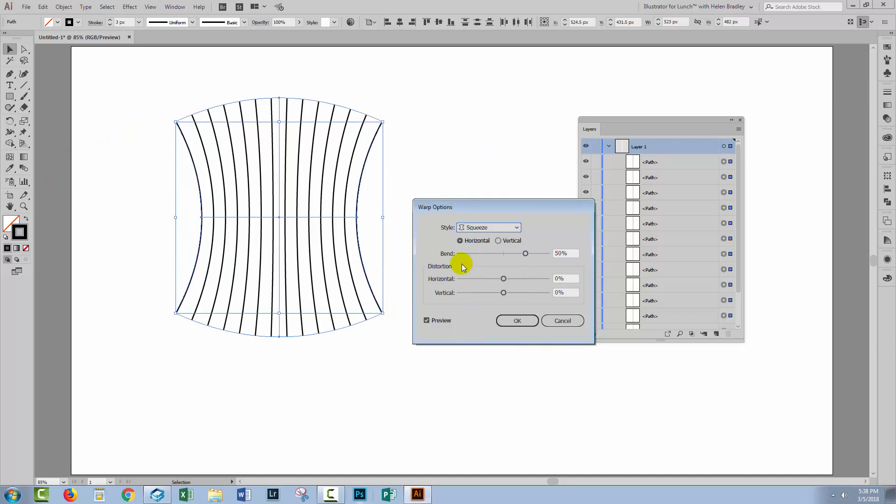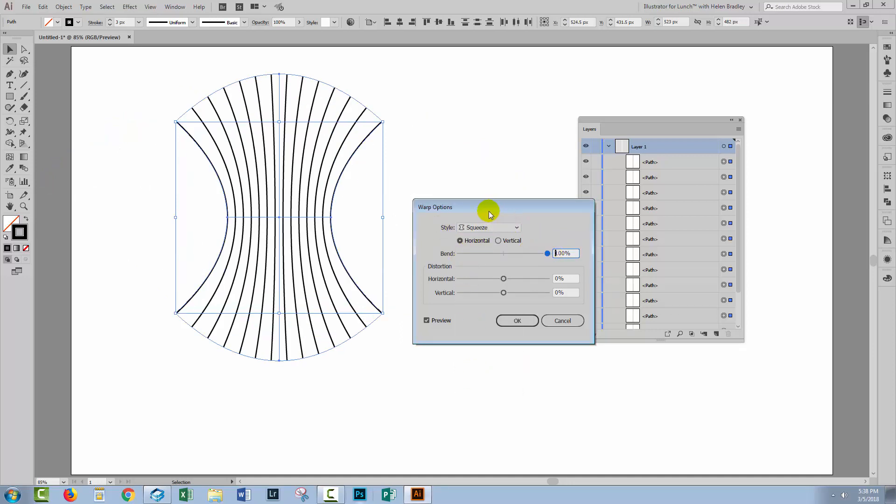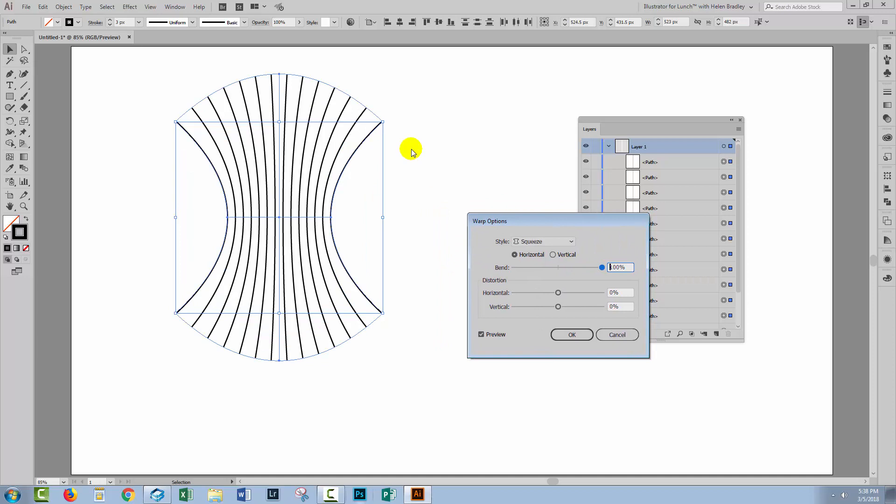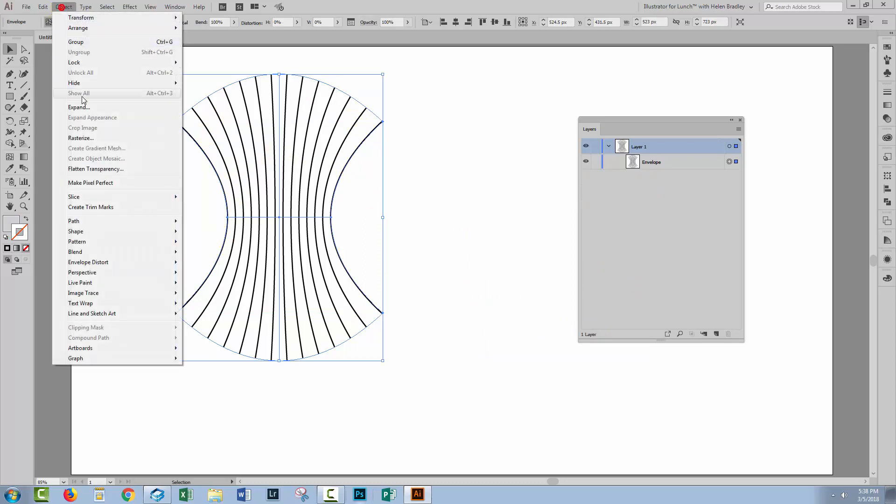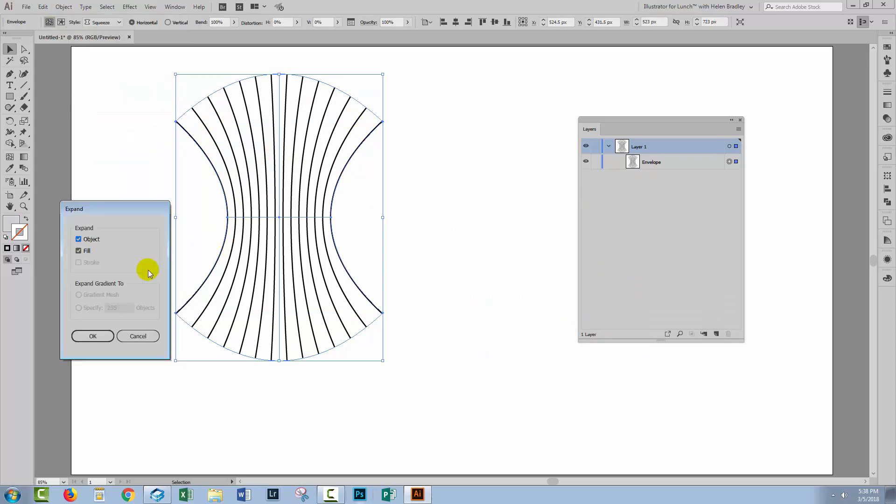So we're going to apply a squeeze, and we're going to do it at 100%. It's these curves that we're looking for. So I'll click OK. To break these lines now out of that object, we'll choose Object, Expand. We only want to expand the object, not the fills at this stage. I'll click OK.